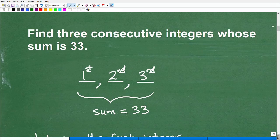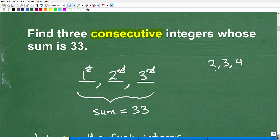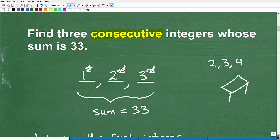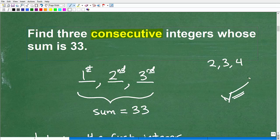The first thing we need to do is define the word 'consecutive.' It means one right after the other. For example, three consecutive numbers would be 2, 3, and 4 — that's what consecutive means. So if you're doing a word problem and you don't know what a particular word means, look it up and make sure you understand the definition.